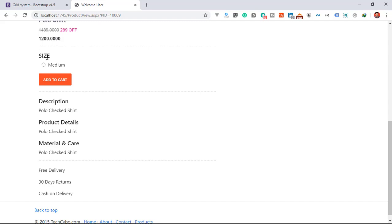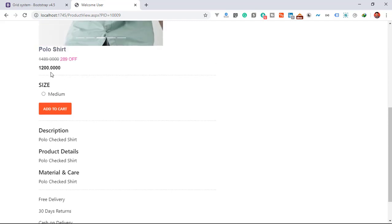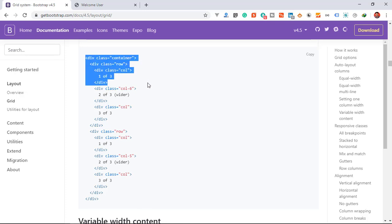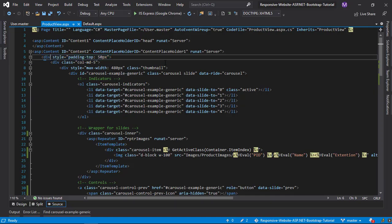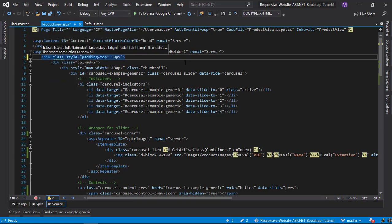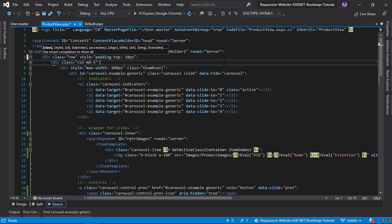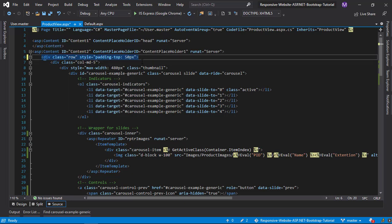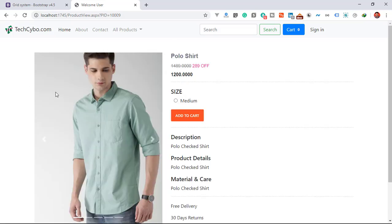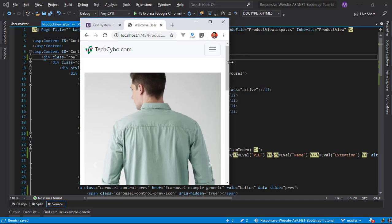Now our carousel is ready, but our product details section is broken. This is because the Bootstrap structure for creating a page first requires a container, then a division with row class. Here we missed the row class, and in this version the row class is needed for Bootstrap to work as expected. Now everything works fine and our product view page is ready.